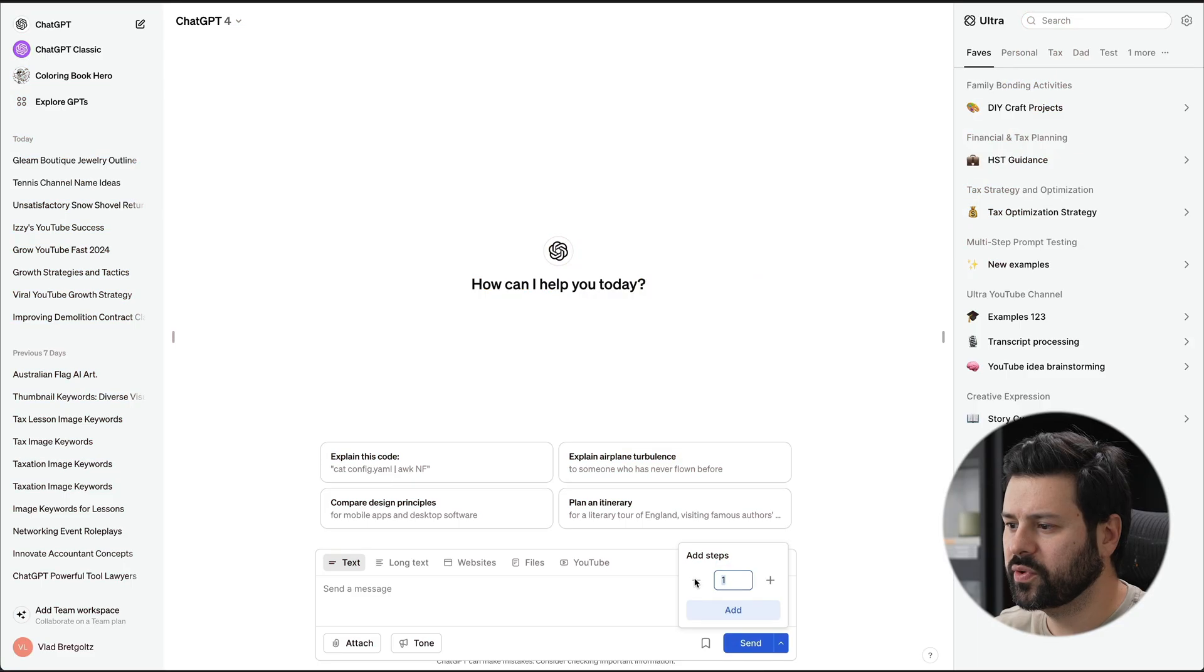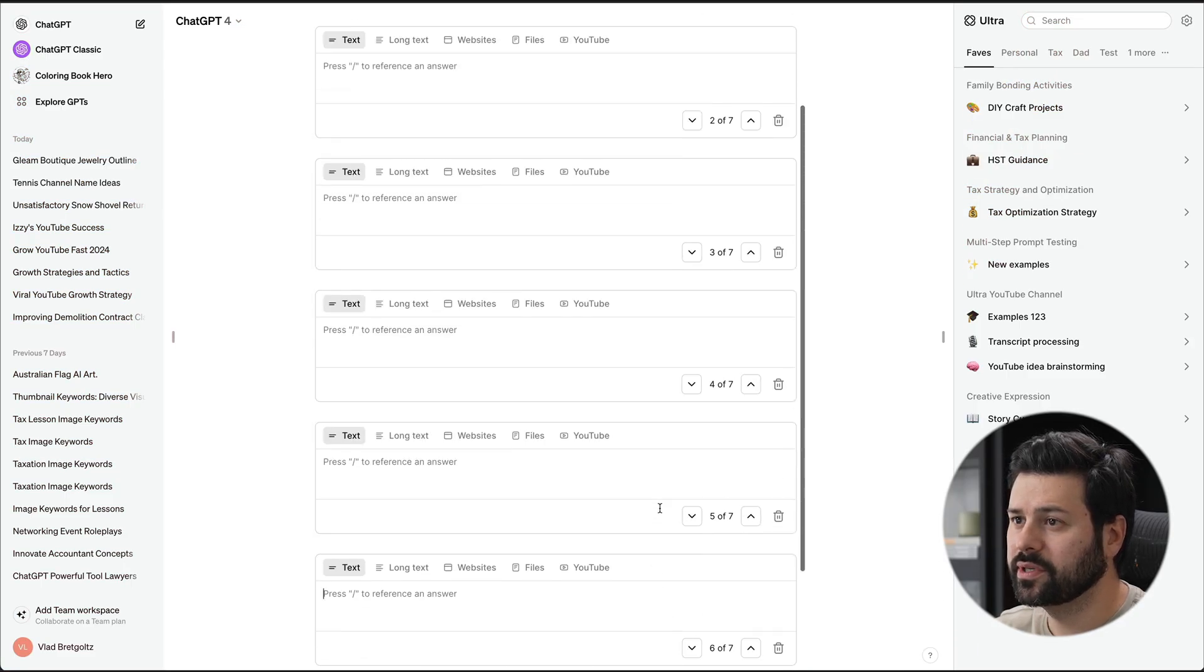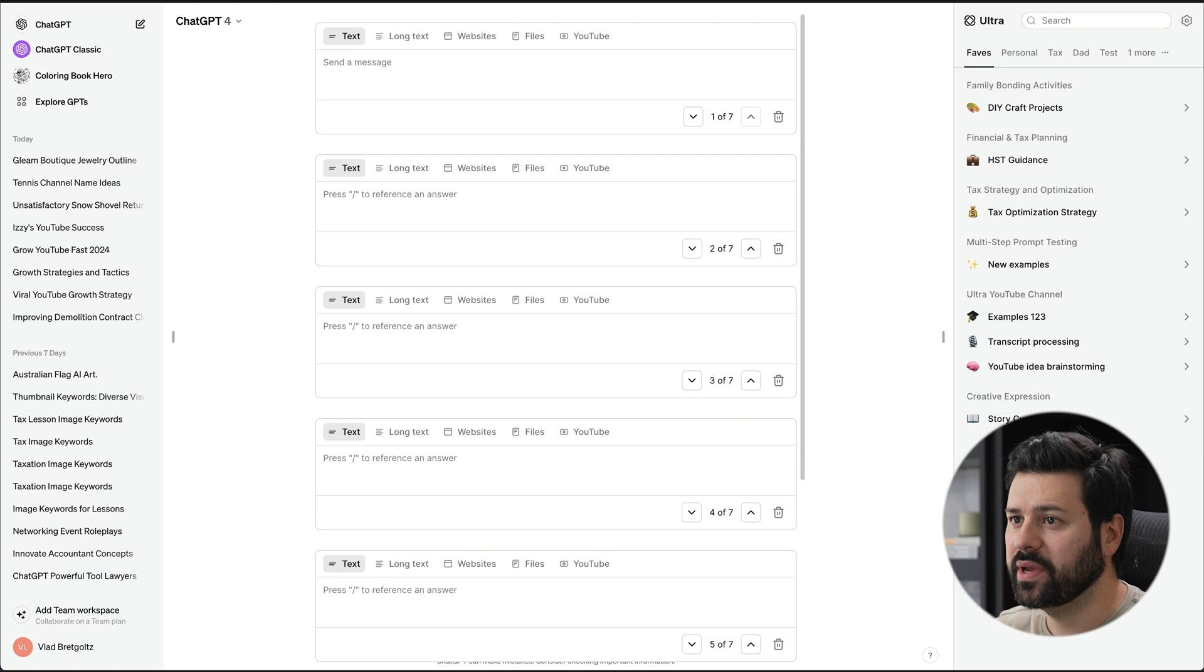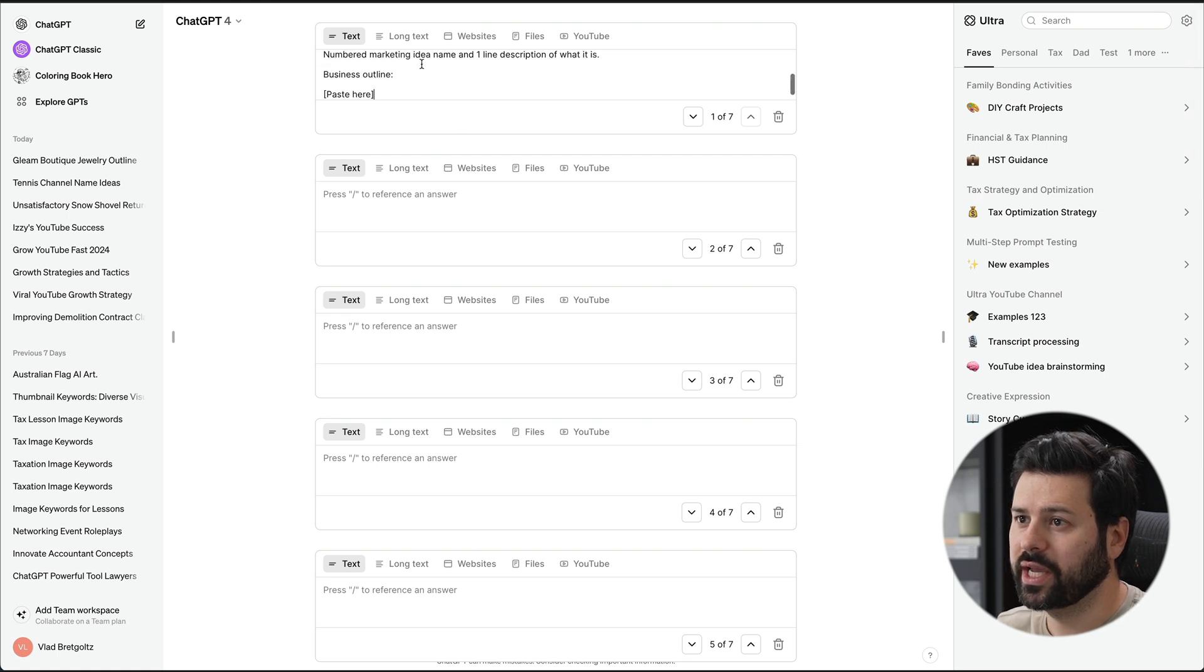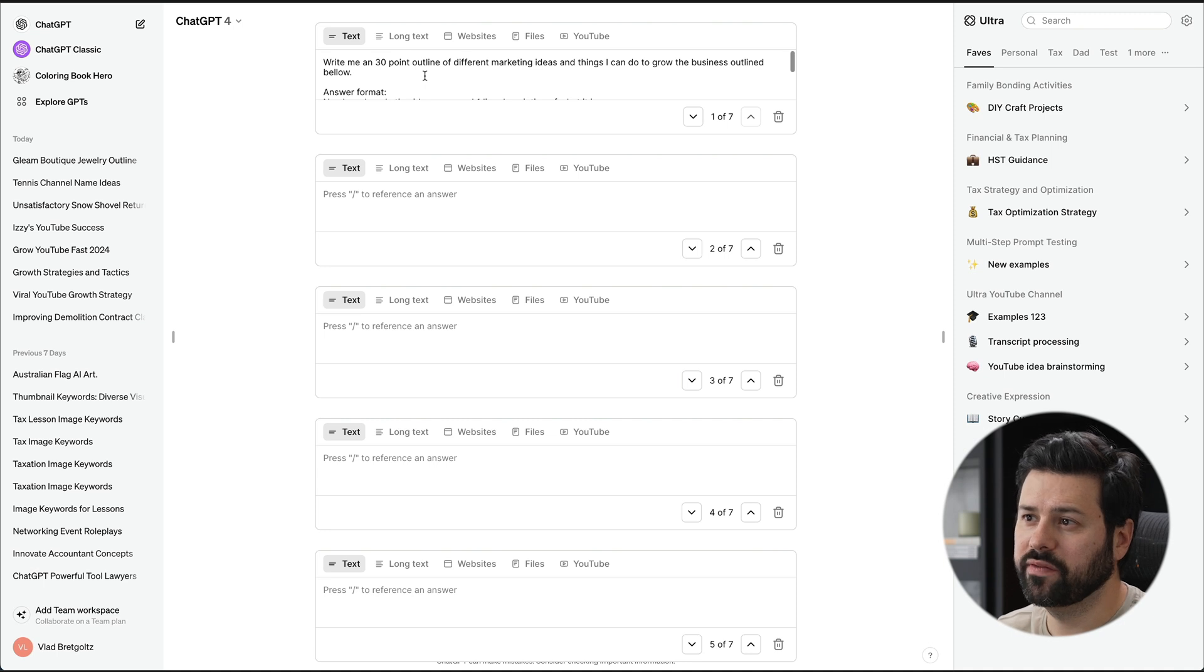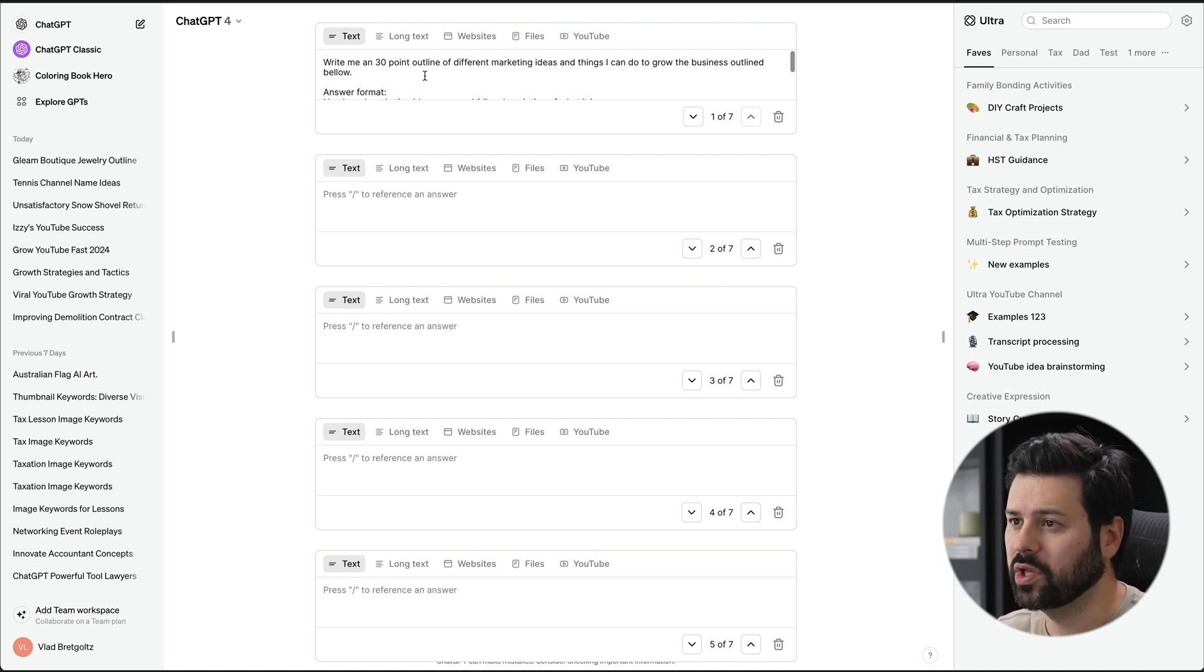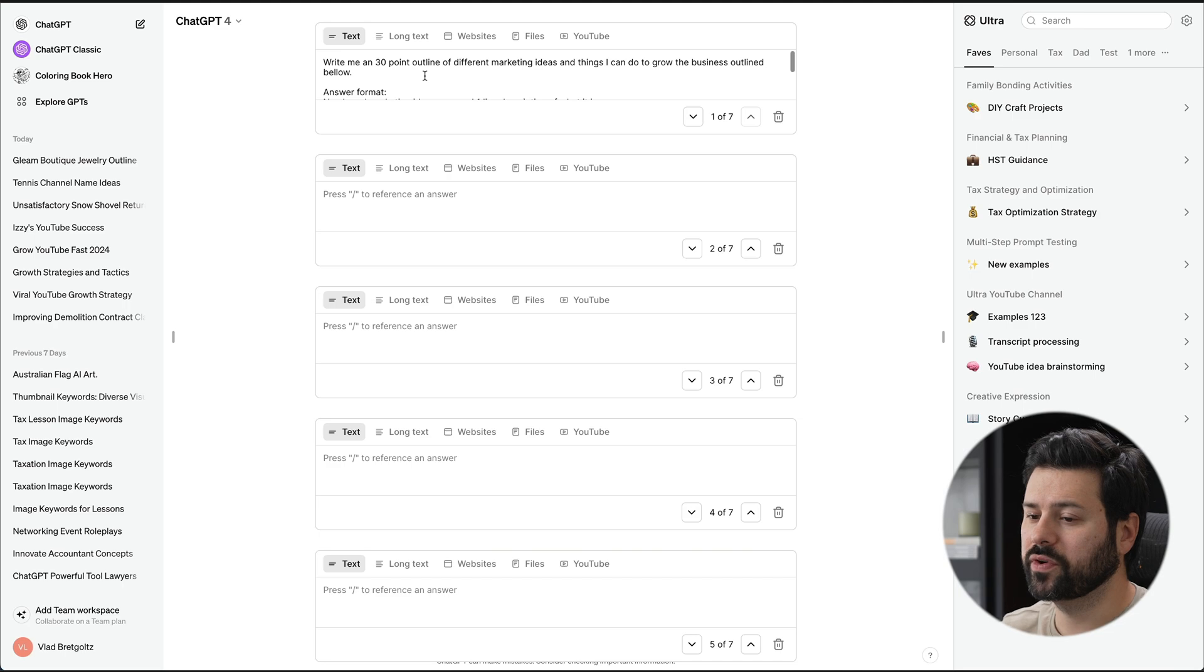So I'm going to create a multi-step flow at six steps and I'm going to paste in the first step, which is creating an outline. So what I'm looking to do is give me a 30-point outline of different marketing ideas and things I can do to grow a business. So the first step is create an outline so that the following steps can go out and generate the different parts of that marketing plan.